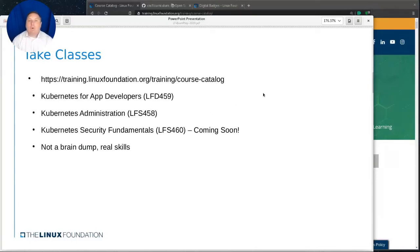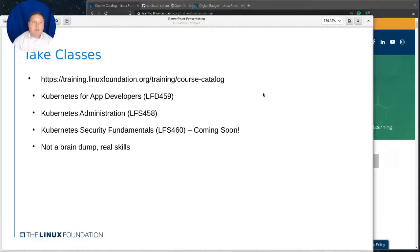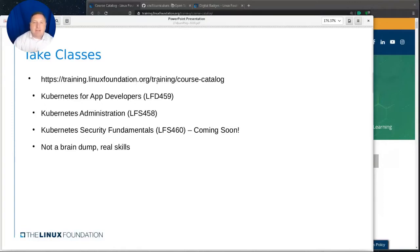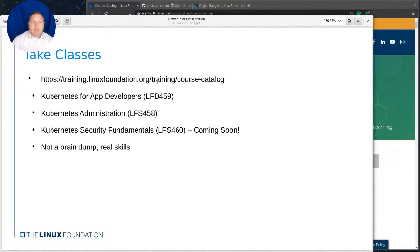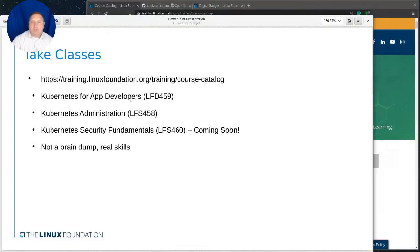So, how do I get started? How do I prepare for an exam? Well, the first thing I would suggest is to take a class. There is a URL here listed, and I've added the PDF to this presentation, so you should be able to find it and read the link. If you go to training.linuxfoundation.org/training/course-catalog, there are two courses currently, with one on the way, that would help you prepare.